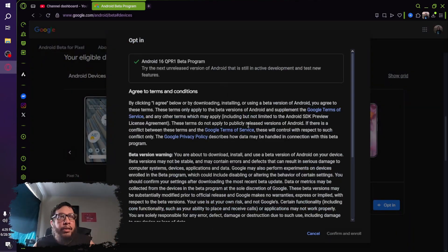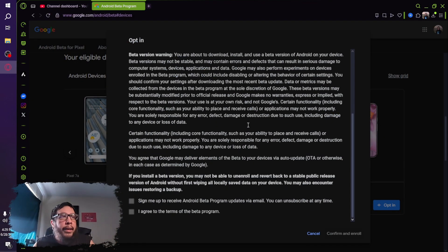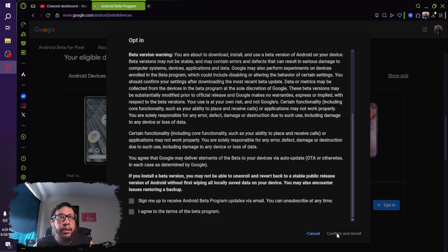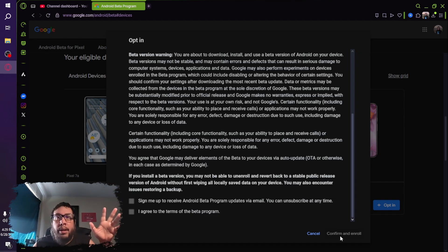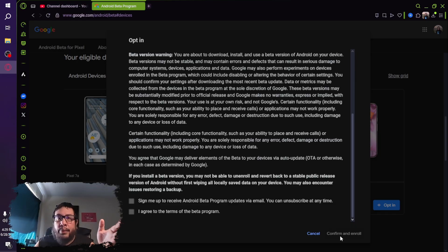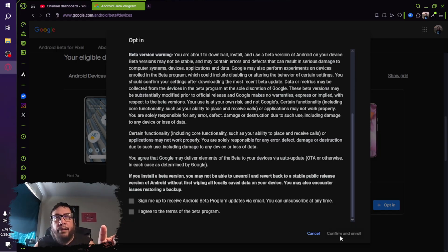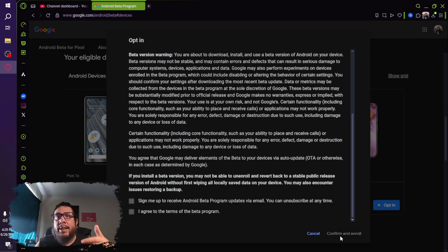So you'll get this little box right here, and you will just select, check these two, confirm, and enroll. And that's all you have to do. The rest of it is done on your device that you're updating. So once you confirm and enroll, you will go to your device, go to settings, go to system, go to system update.